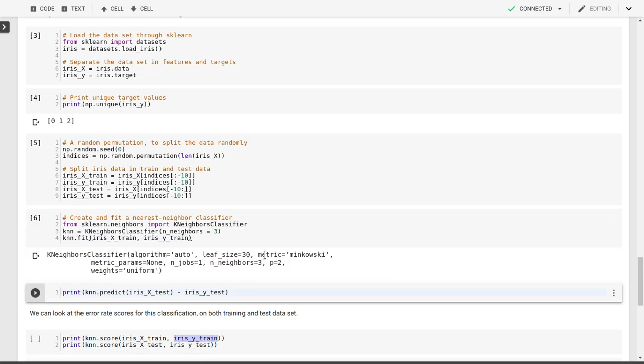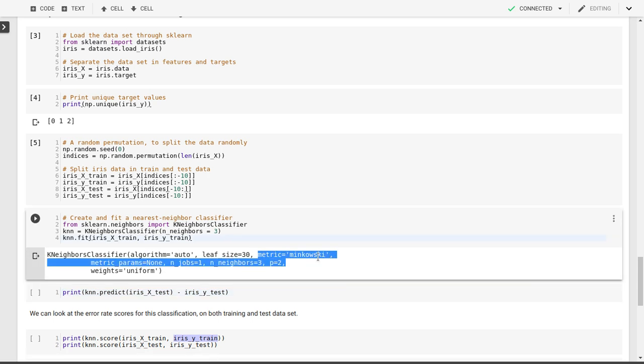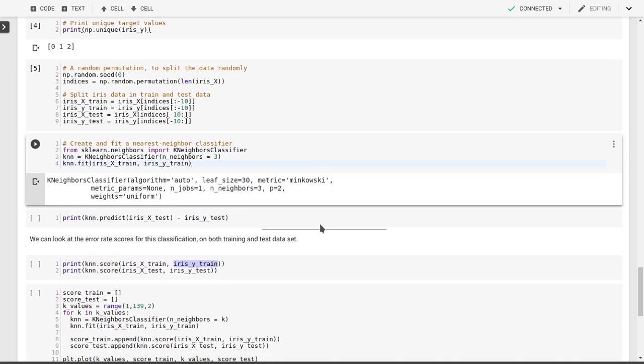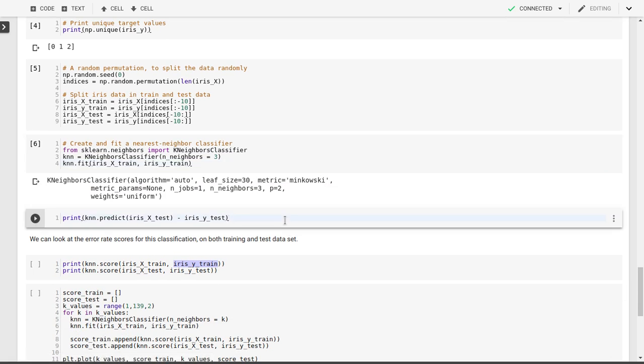These are our input features, and this is our target. As you can see in the output here, it says that it has used this Minkowski metric, which is essentially the Euclidean distance that I've talked about before.